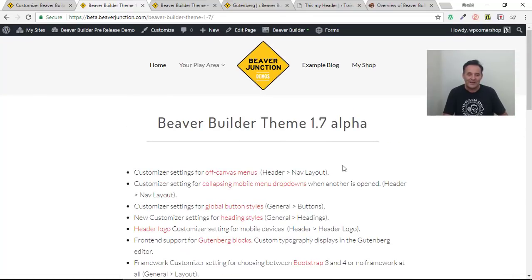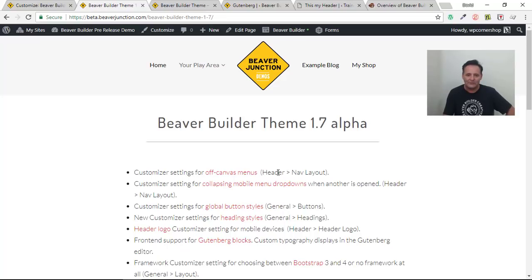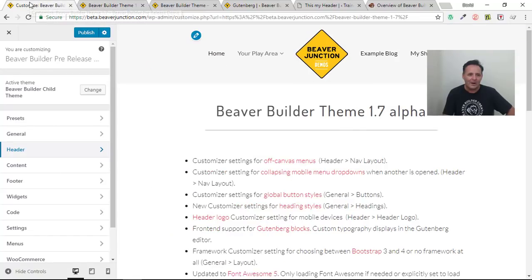Let's start with the first item: off-canvas menus. I'm really excited to see this because ever since they added the mega menus to the Beaver Builder theme — which I absolutely love — I thought this was the one thing that was now missing, and it's now here. So I'm really excited about that. Let's take a look at it.